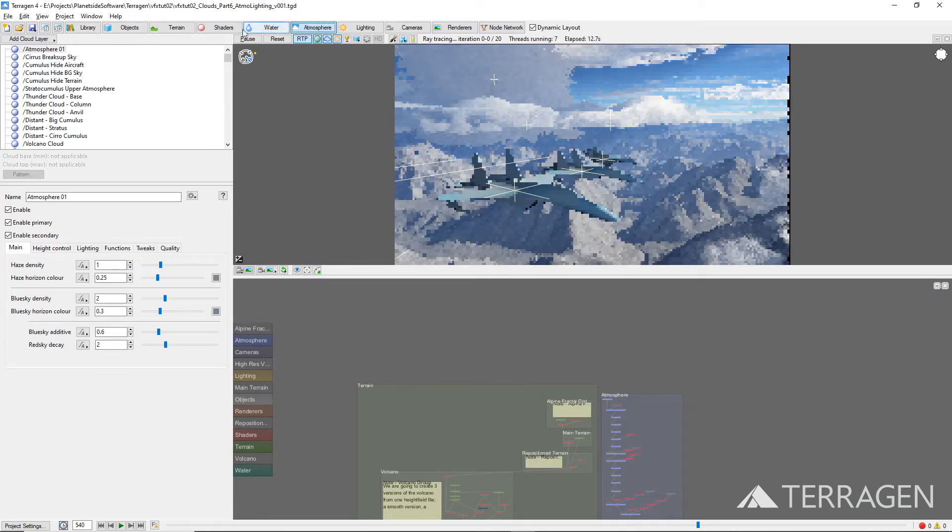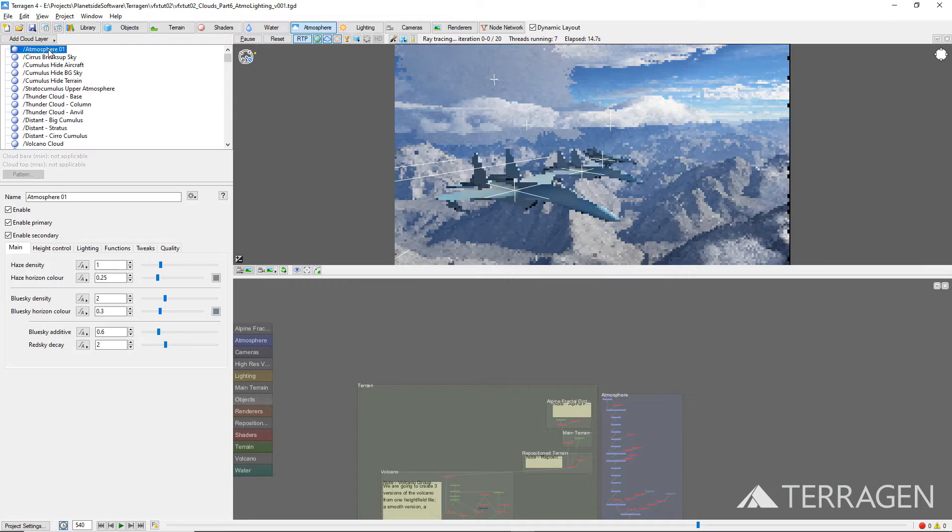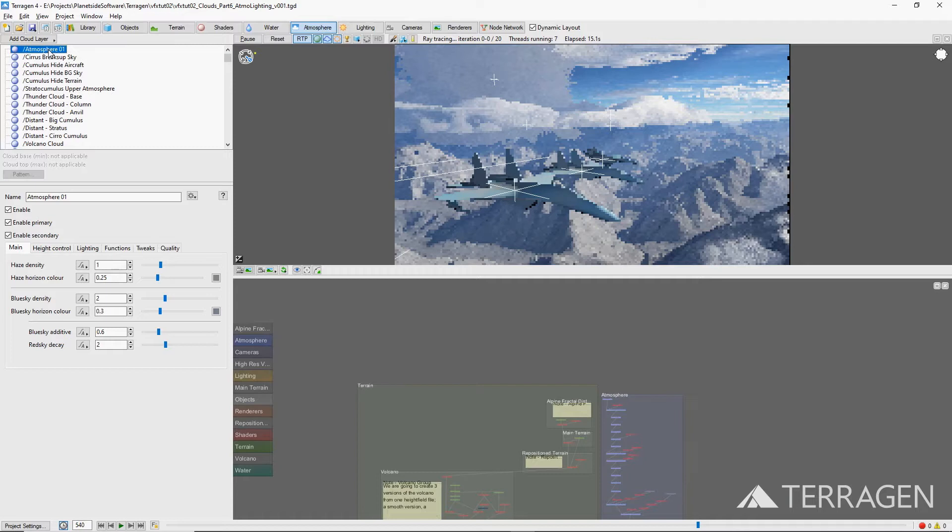By default, each Terragen project has an Atmosphere node at the top of the Atmosphere node list. This node contains the global settings for controlling the planet's atmosphere, such as haze and sky color.